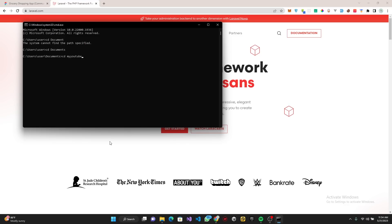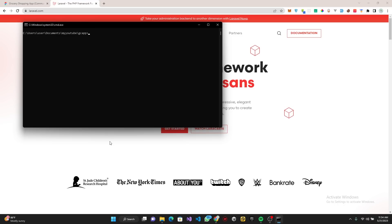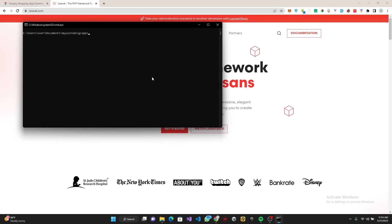I'm going to create a folder, I'm going to call it GC app, basically grocery app. I'm going to cd into this GC app. This is where I'm going to create my project.